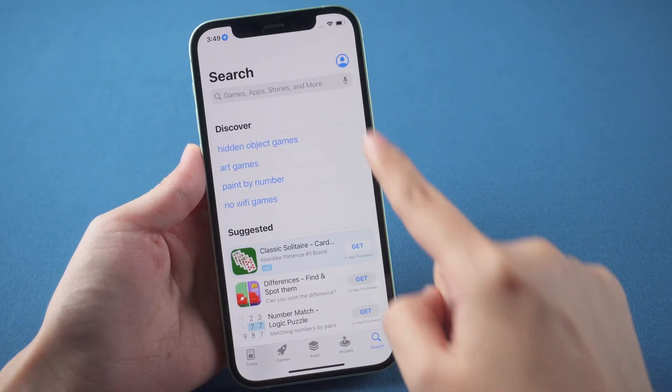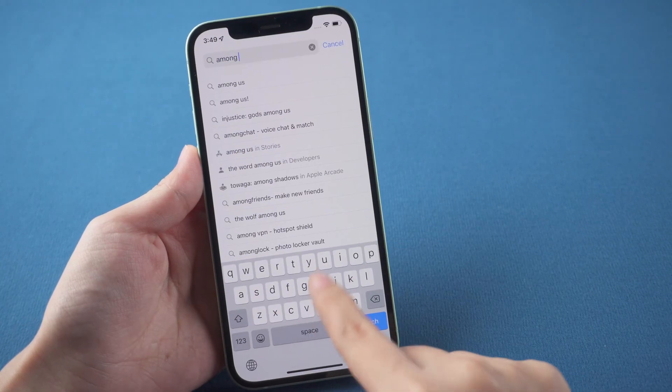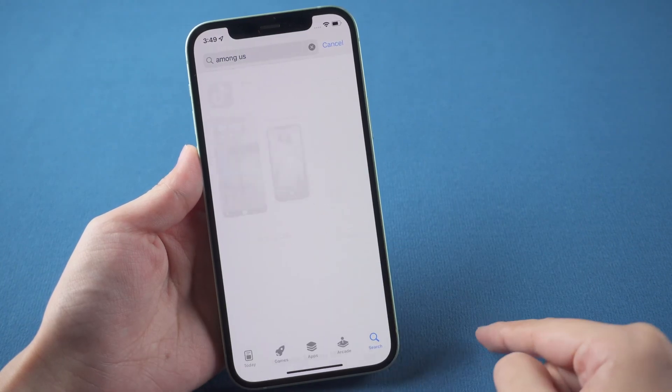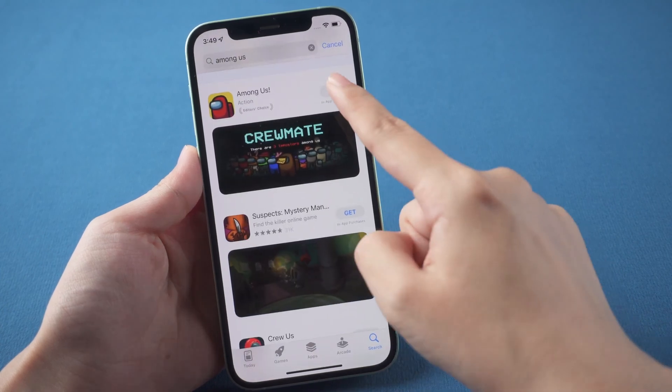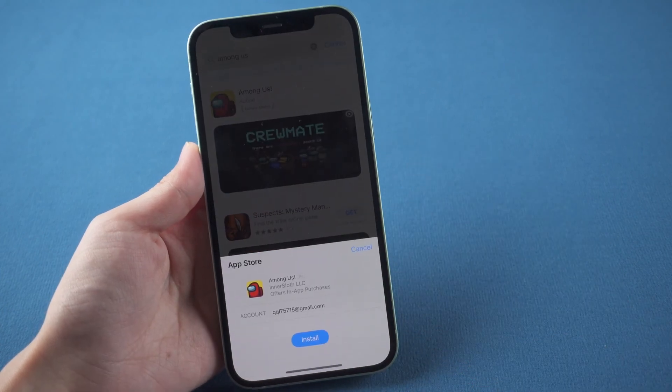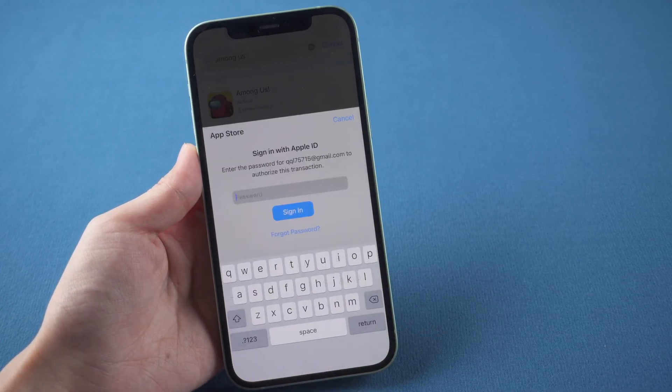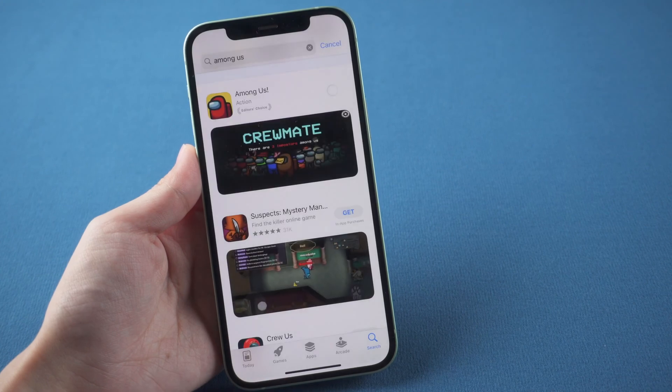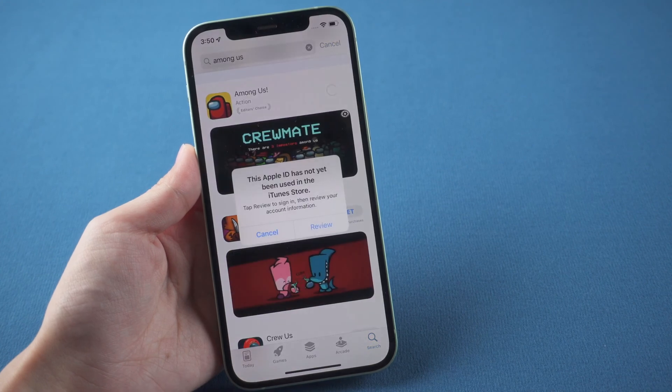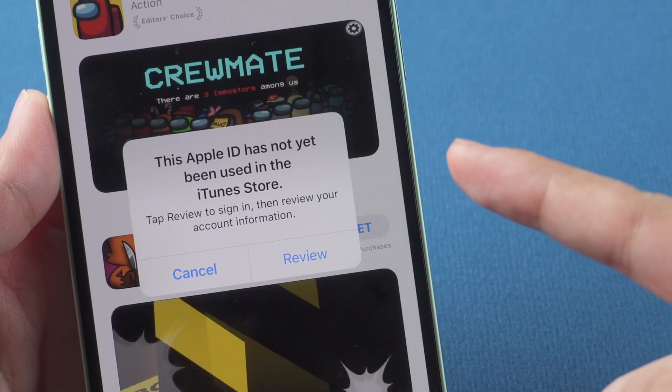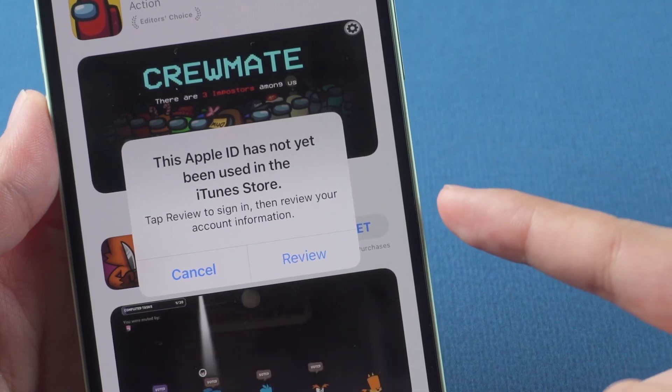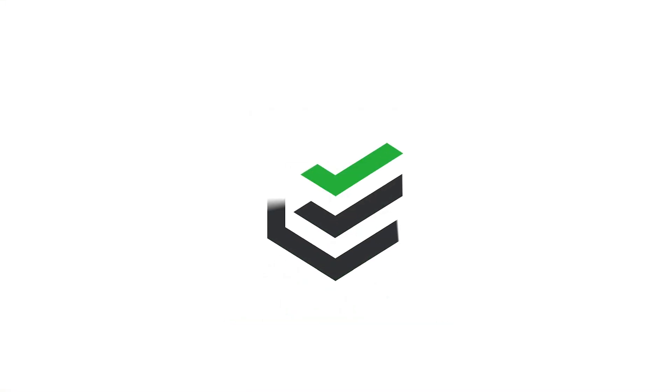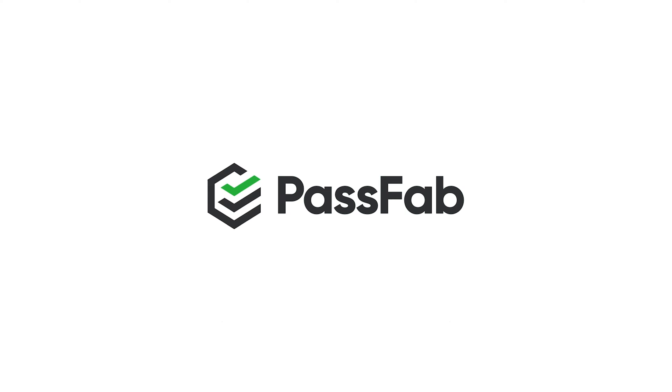Hello guys, welcome back to PassFap. When you are going to install apps on your iPhone, you will be required to enter your Apple ID to sign into the App Store. But it pops up a message that this Apple ID has not yet been used in the iTunes Store. How to fix this? Just simply follow this video.